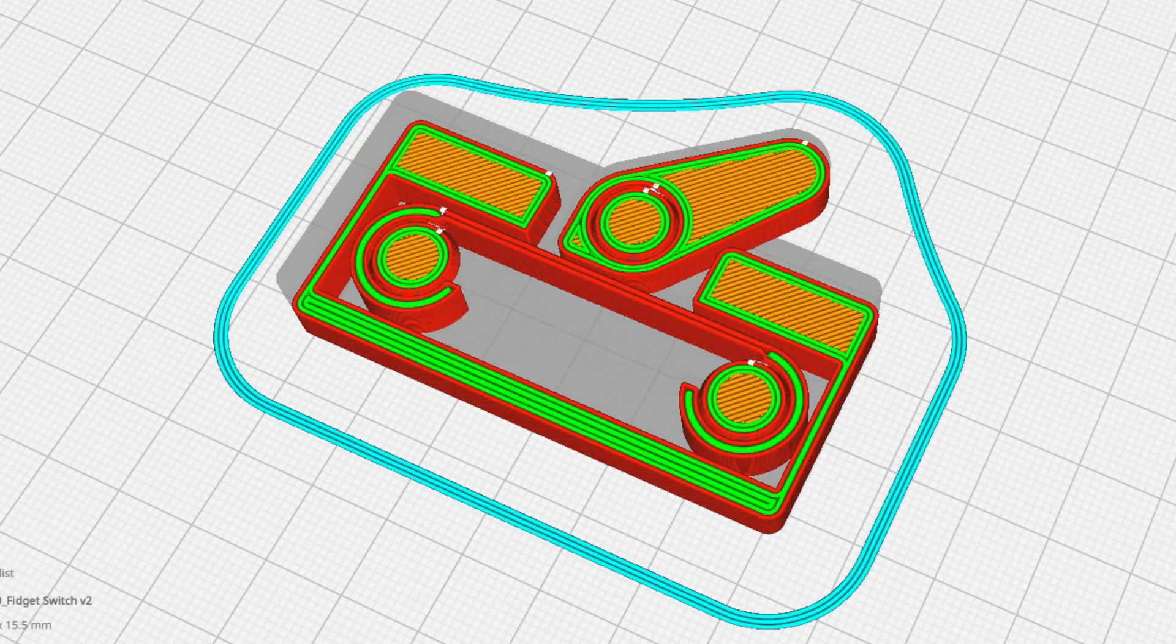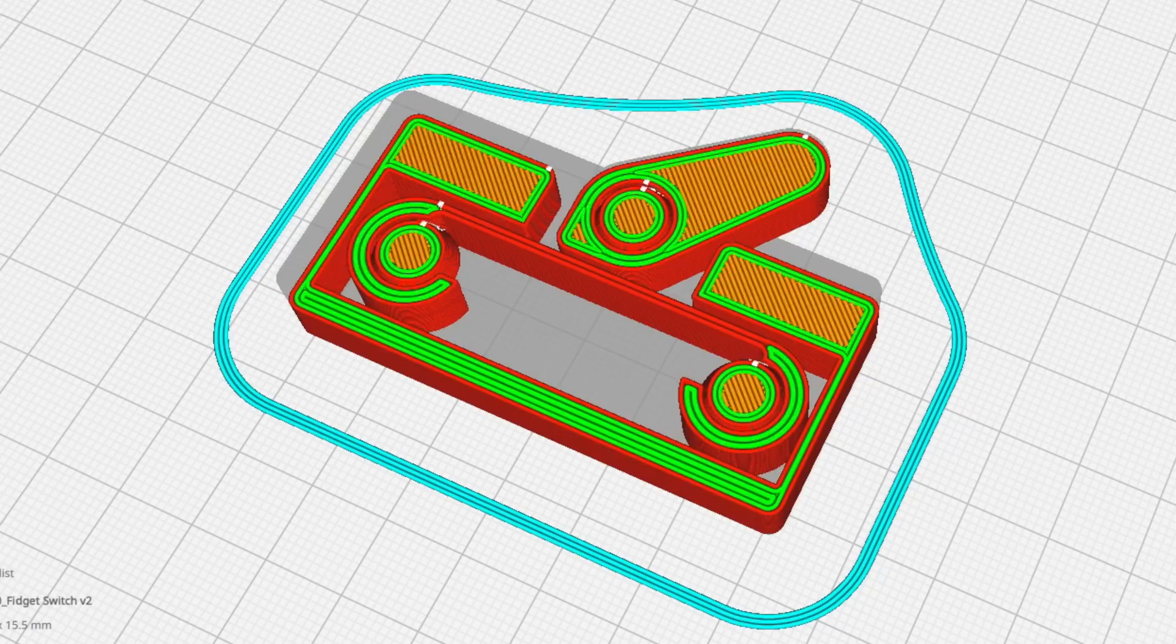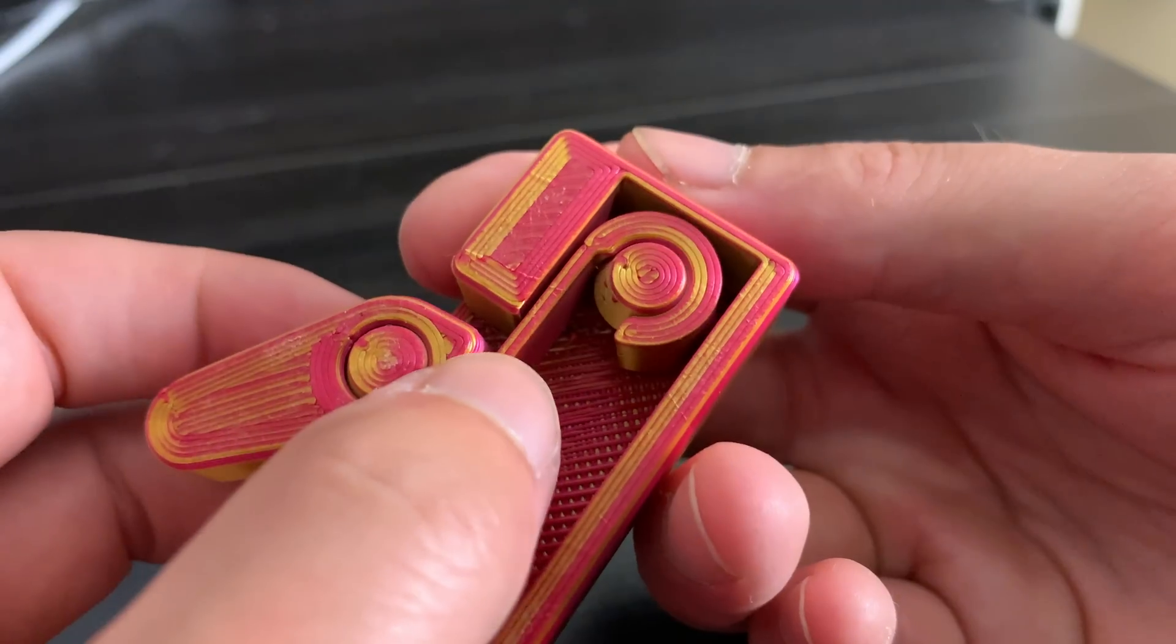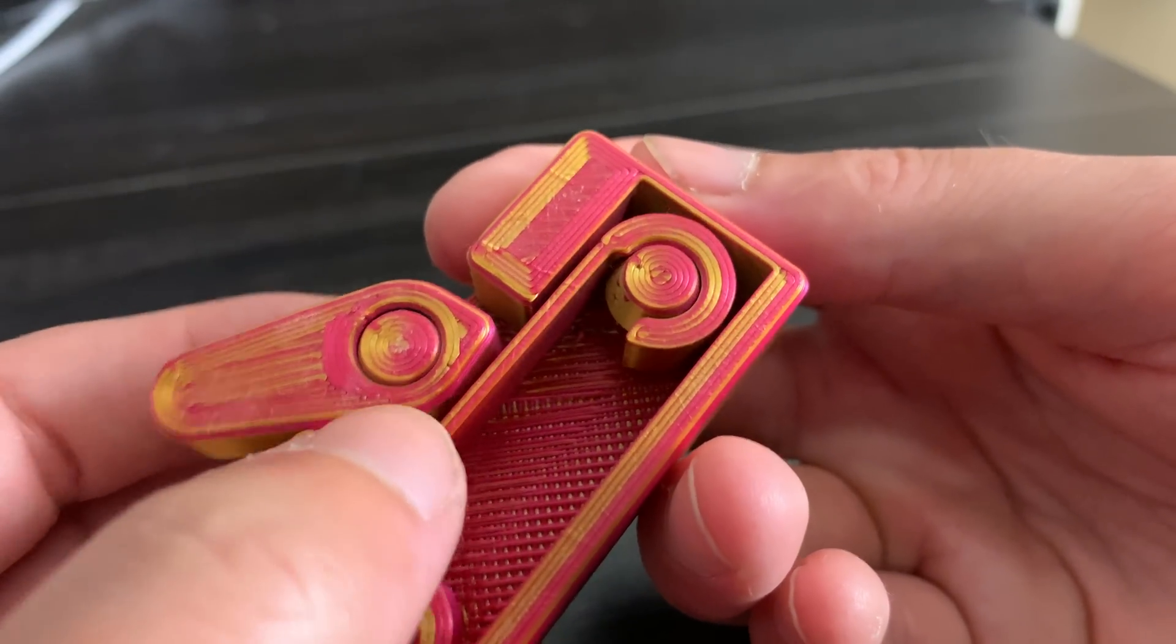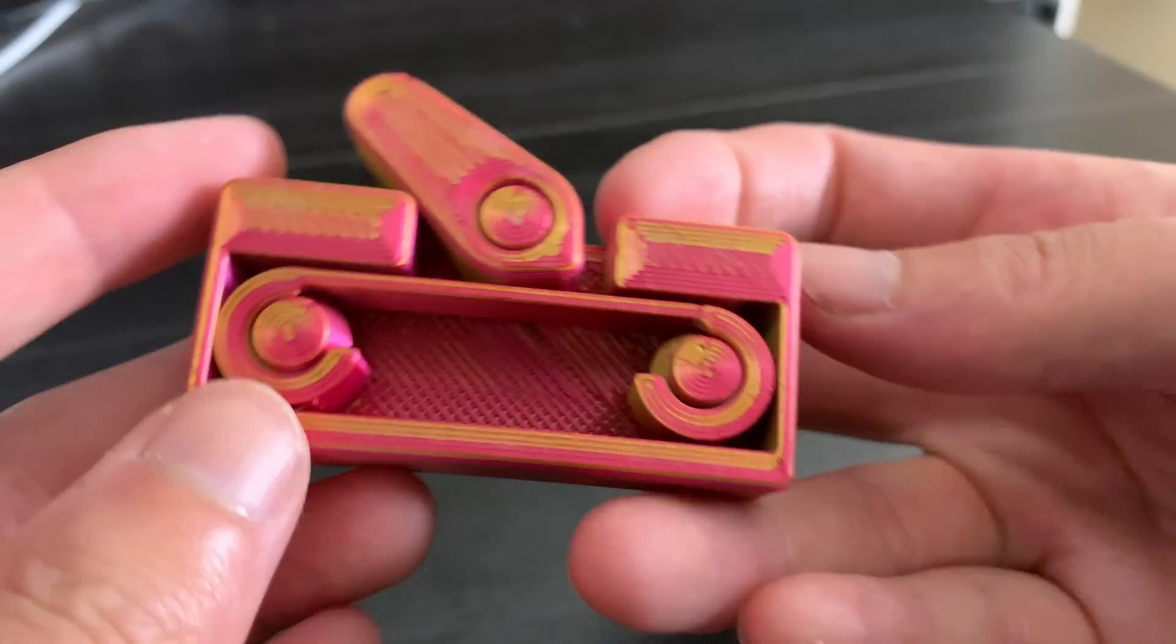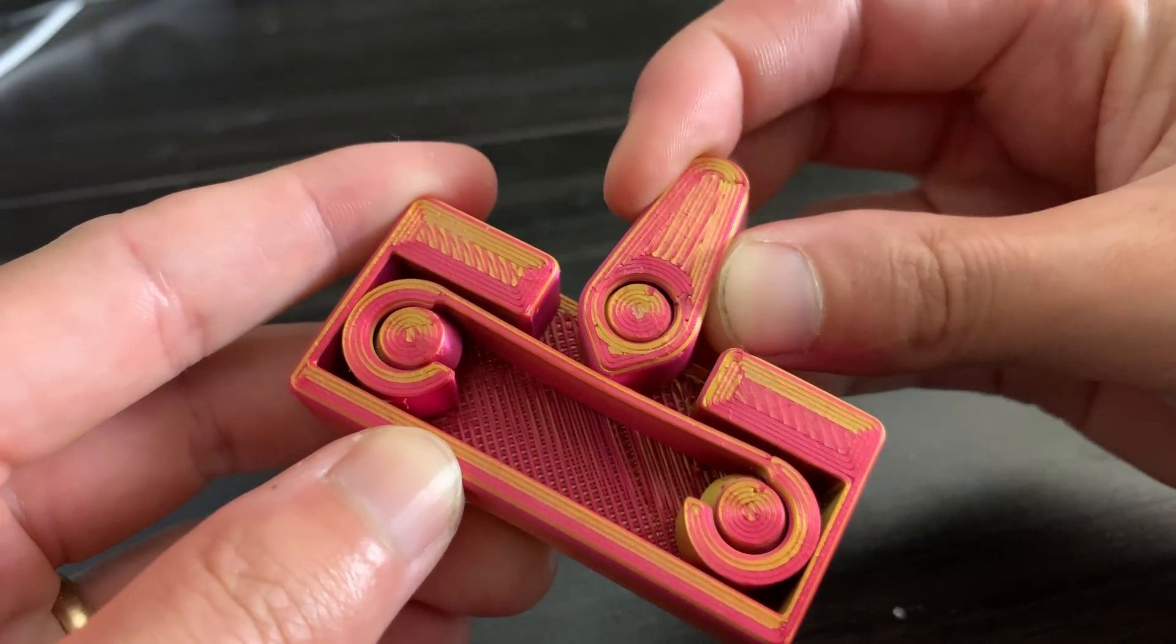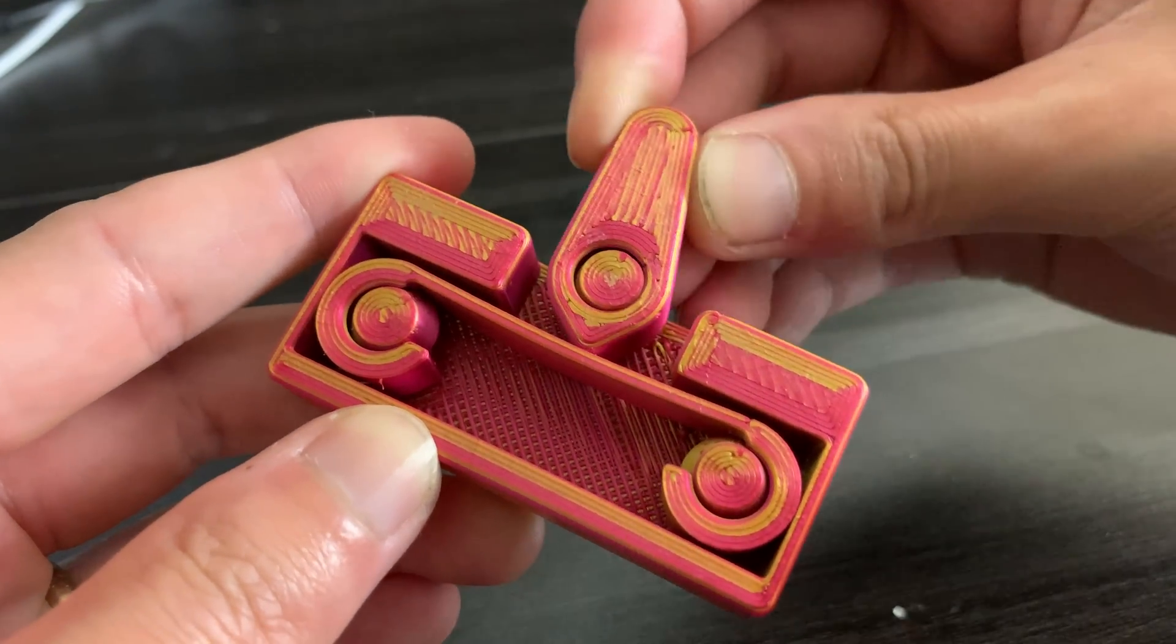The diameter of all of the pegs starts out small, gets bigger, and then decreases again. This makes it so all of the components stay in place. It's a really good way of securing parts without needing any screws, caps, or clips.